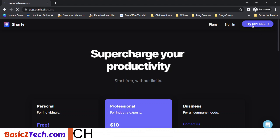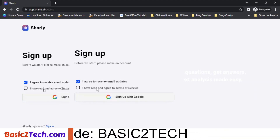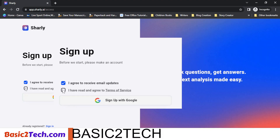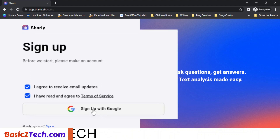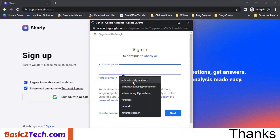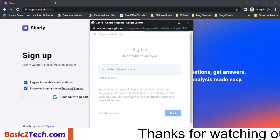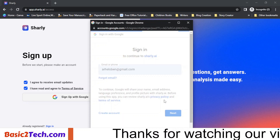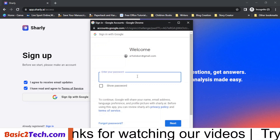Let's try it for free. Click on 'Try' to sign up. You have to agree to receive email updates and agree to the terms of service. You can sign up using your Google account, or type in the email you want to use with charlie.ai, then enter your password.